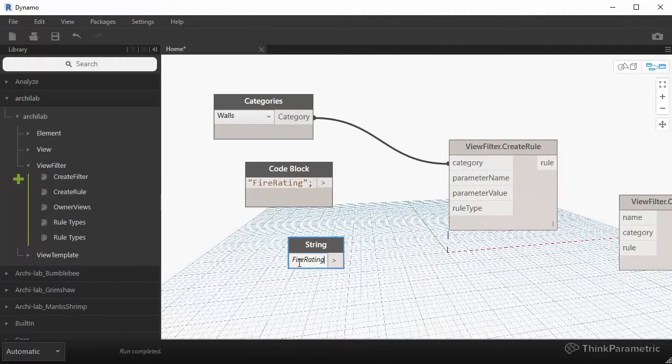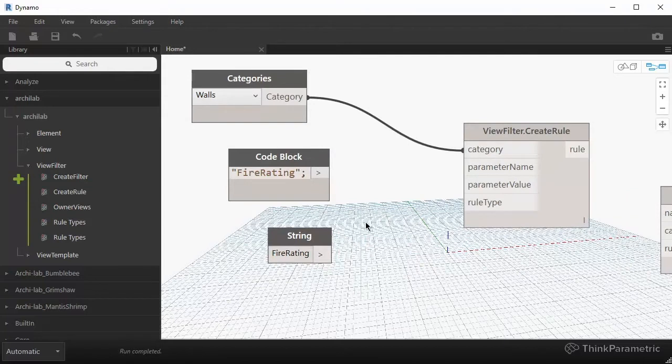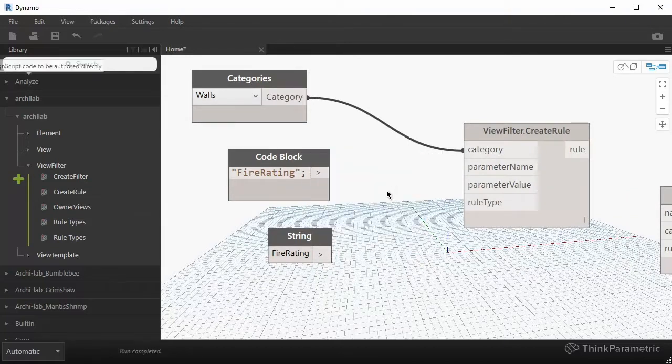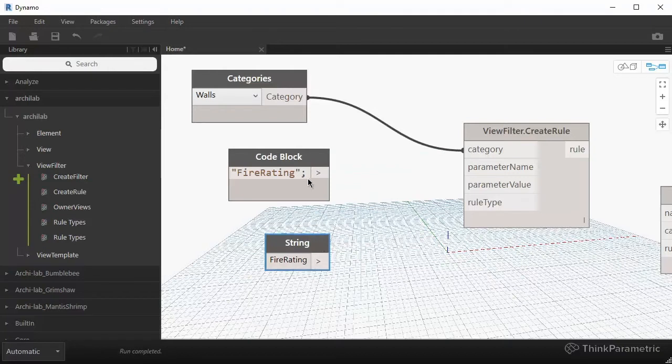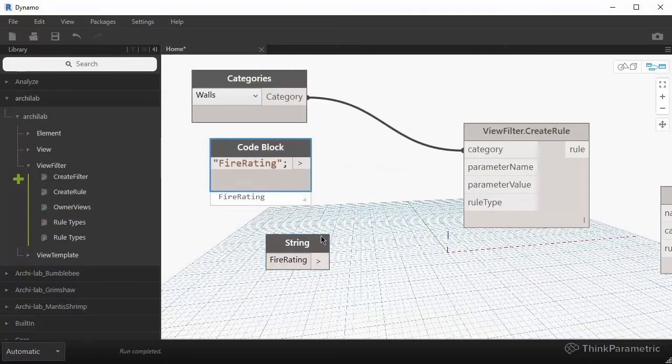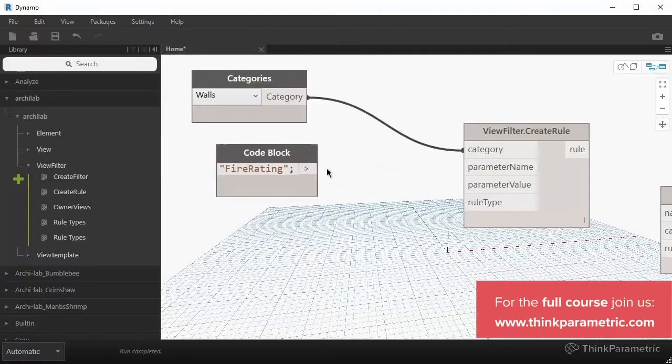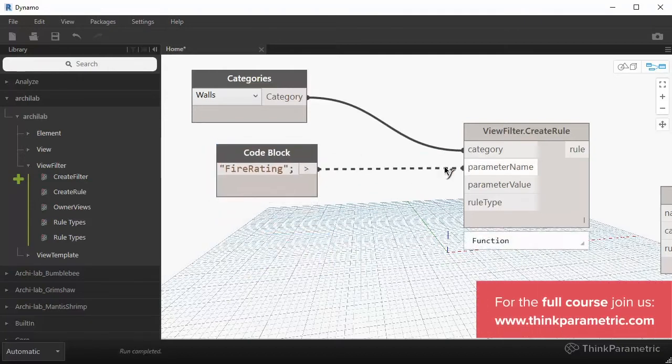And this would be a substitute for something like searching for a string and then typing in fire rating. So you can see doing it with a node is two steps versus I can just really quickly double click and type in my desired string name. So I'm going to be using code blocks for this purpose. It's just faster for me. So this would be my parameter name.